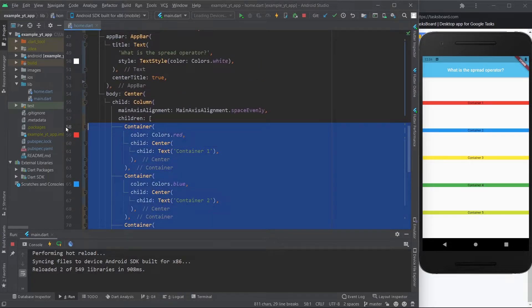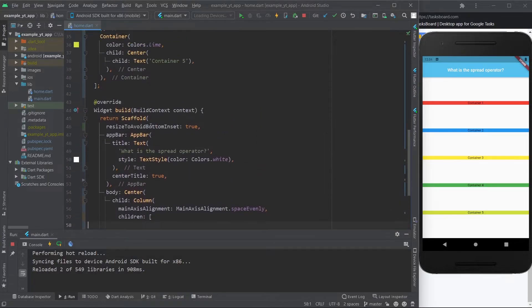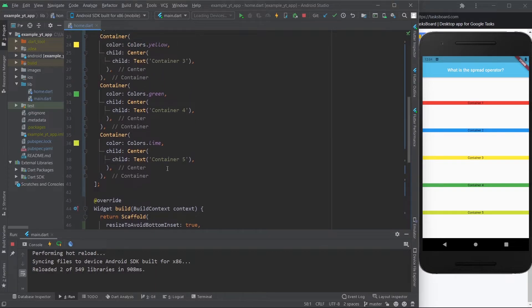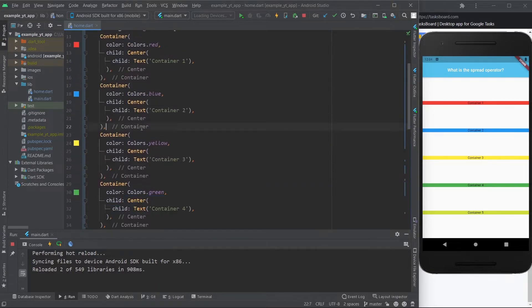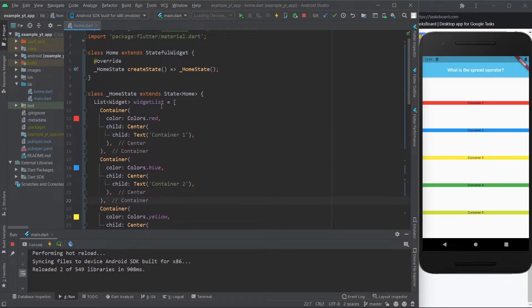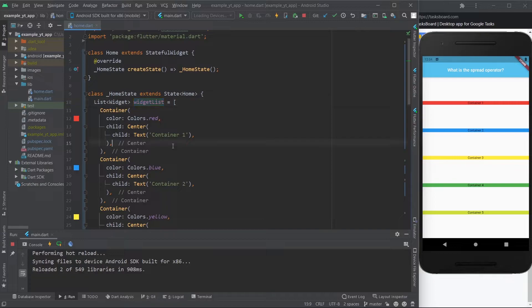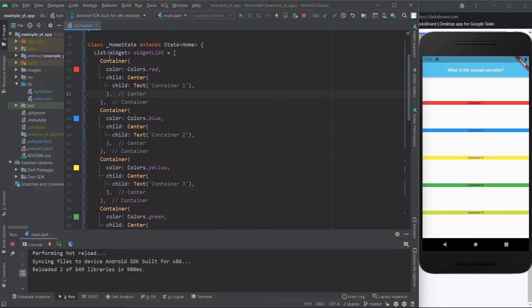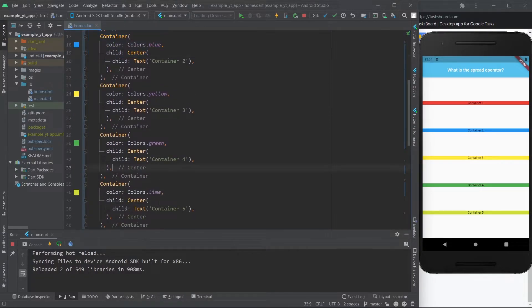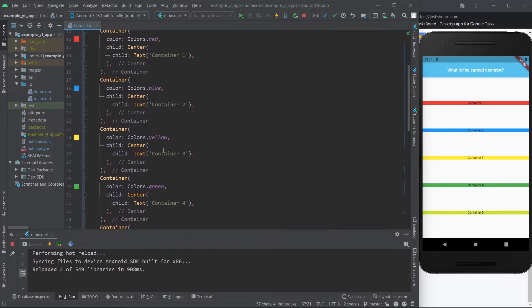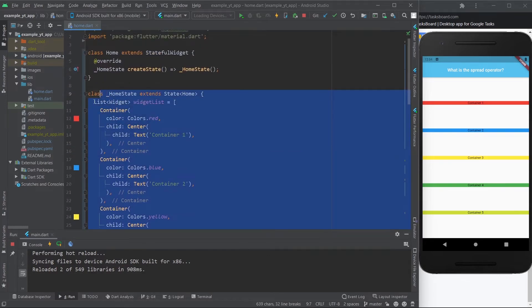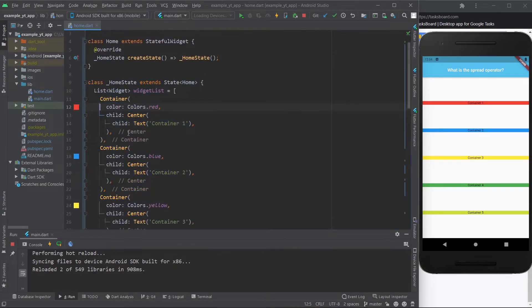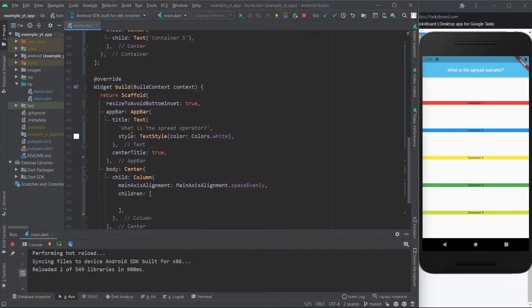But instead of this, which is a long ass code, you could really create this list over here like we did, and then all you need to do is grab this name. That's pretty much it. So let's think of it this way: you have this list right here, but this is a list, it's not individual widgets. This is the list.